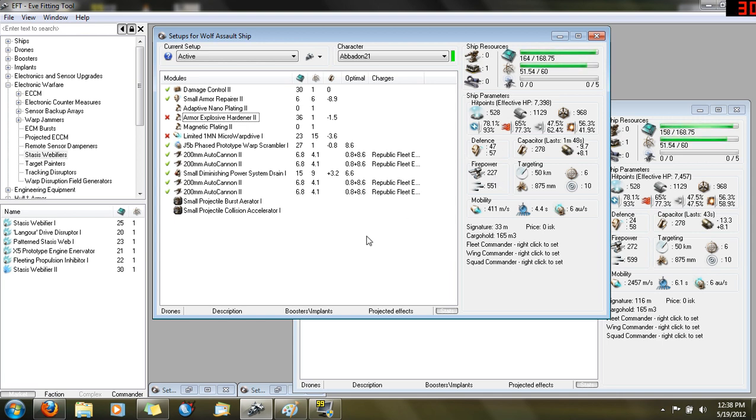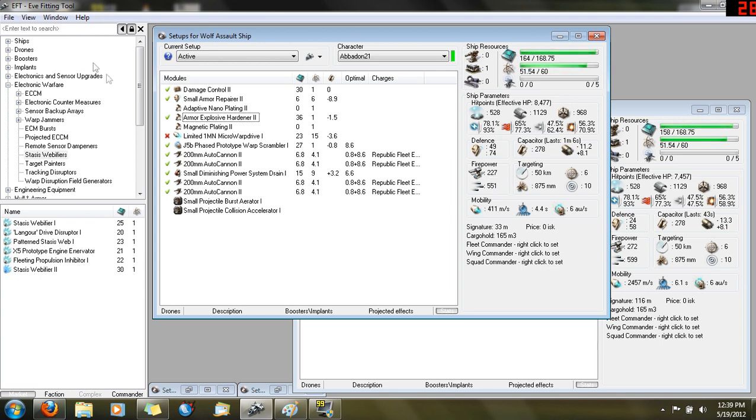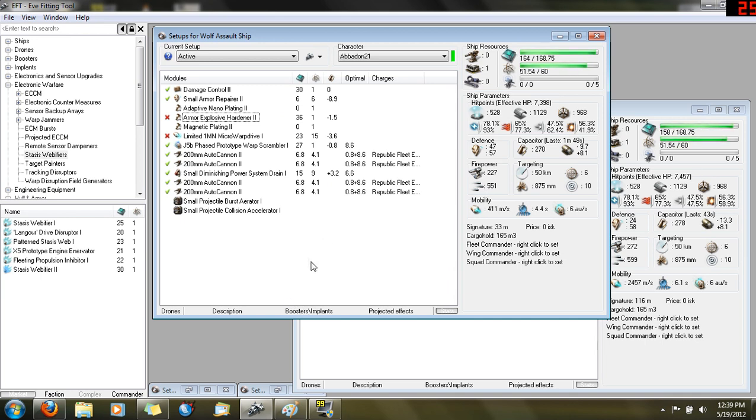Most of the time I wouldn't run the Hardener unless I was taking Warrior II damage, because other weapons don't tend to do explosive. Most of the time it'd really run like this with a 47 sustained tank, 57 peak, and 227 DPS output. Through my experience, I didn't really like this ship setup.